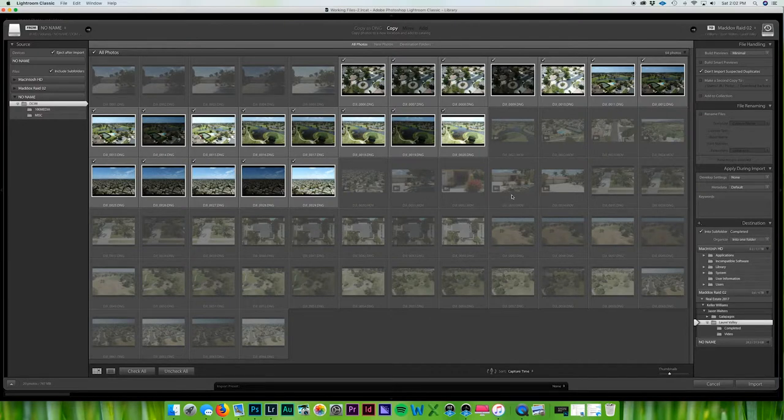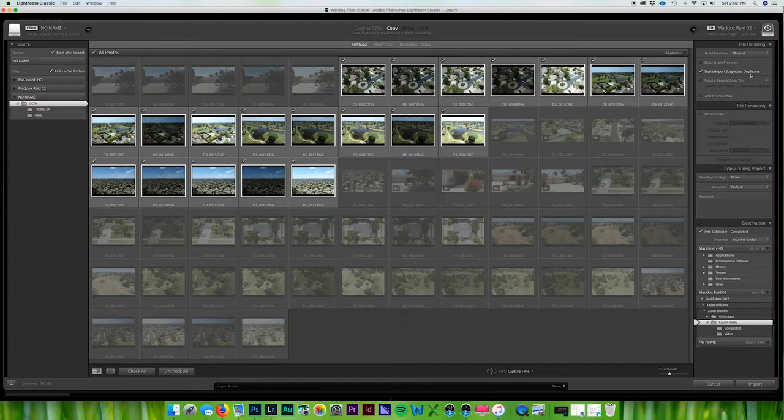The ones that are grayed out means that they're already on my hard drive because I have over here do not import suspected duplicates. So if you wanted to have duplicates you could just uncheck that little tick mark and there you go, but for me I don't want the same.